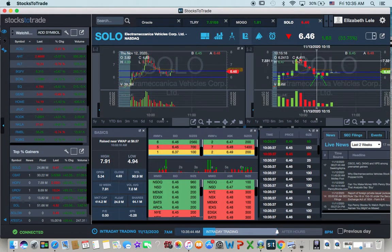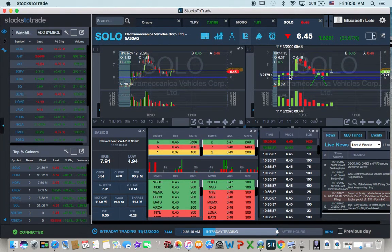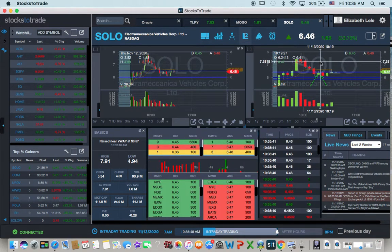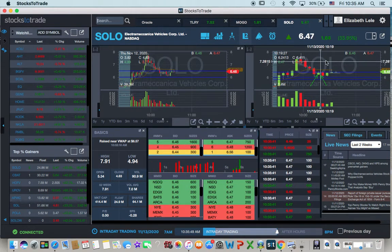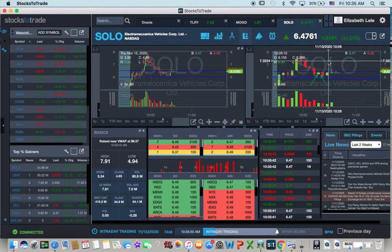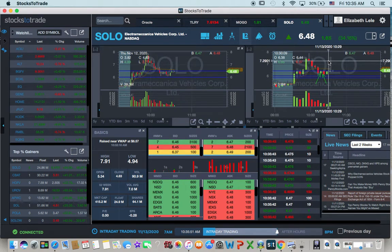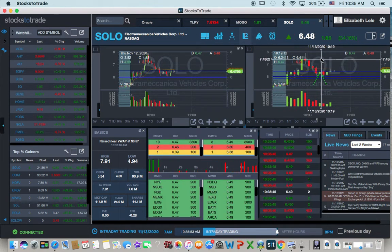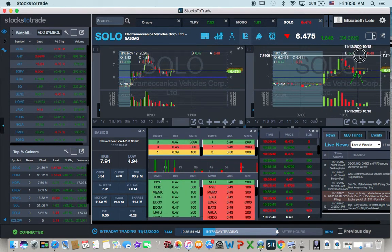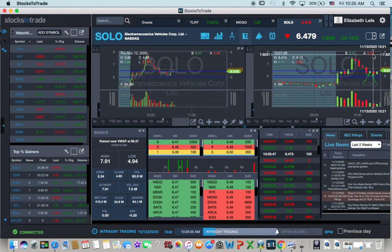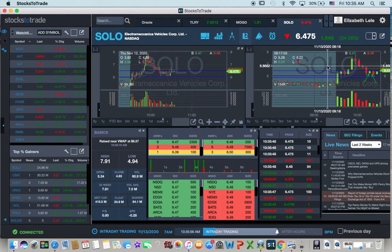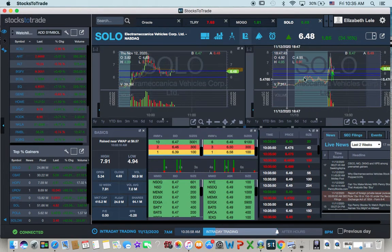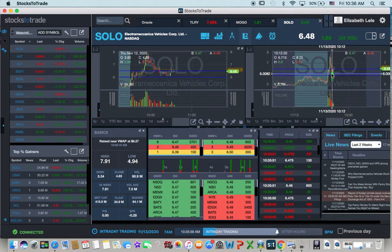I was cooking breakfast here. So I tried to catch like a secondary bounce. And I liked that it was holding all above pre-market levels, which is a very bullish chart for me.